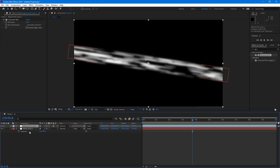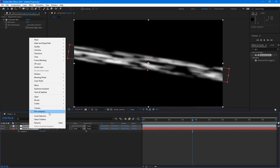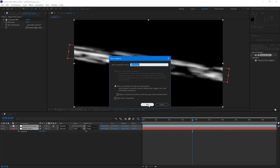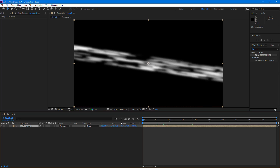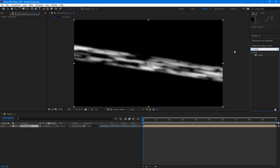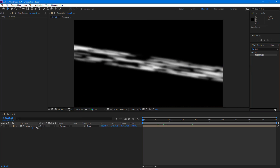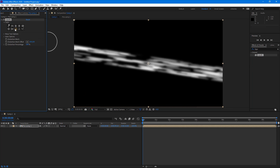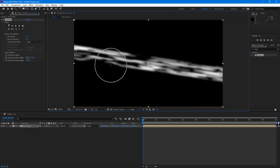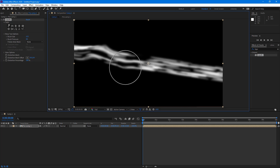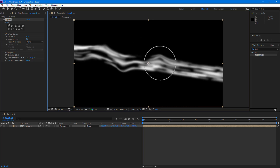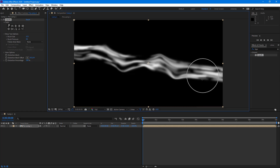To make it more wavy, I'm going to select both layers and pre-compose them. I'll move all attributes into the new composition and press OK. Now I'm going to apply the Liquify effect on the pre-comp. I'll use the smudge tool and increase the distortion percentage and brush size. Then I'll push the brush in to reshape the flow.